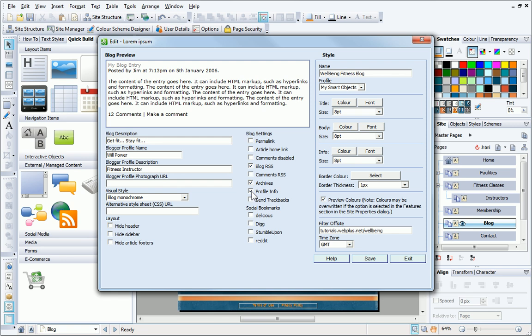There are also other options available from the blog settings, including Permalinking, which allows visitors to bookmark a blog article, and Social Bookmarking, which allows visitors to submit articles to popular social bookmarking sites. Detailed information for each option is provided in the blog Online Help.